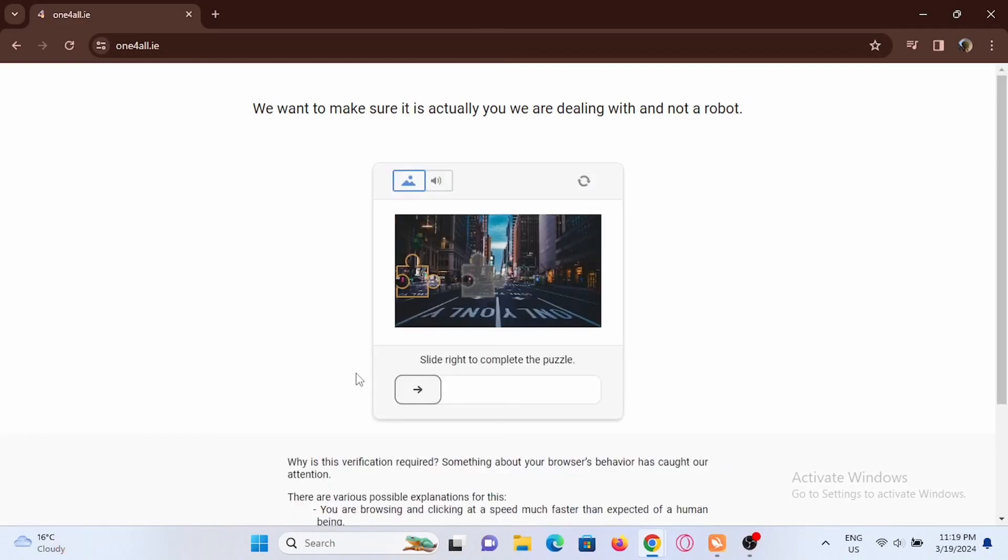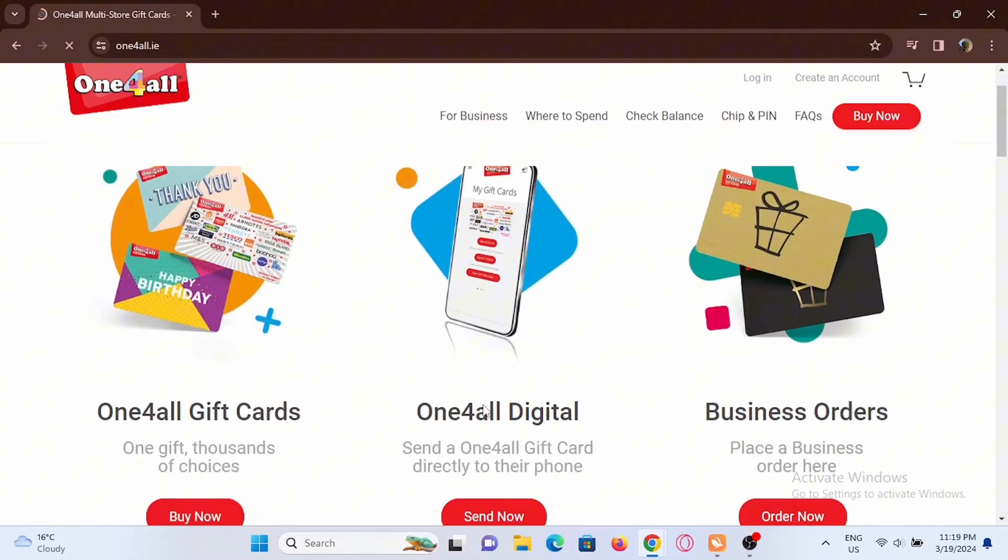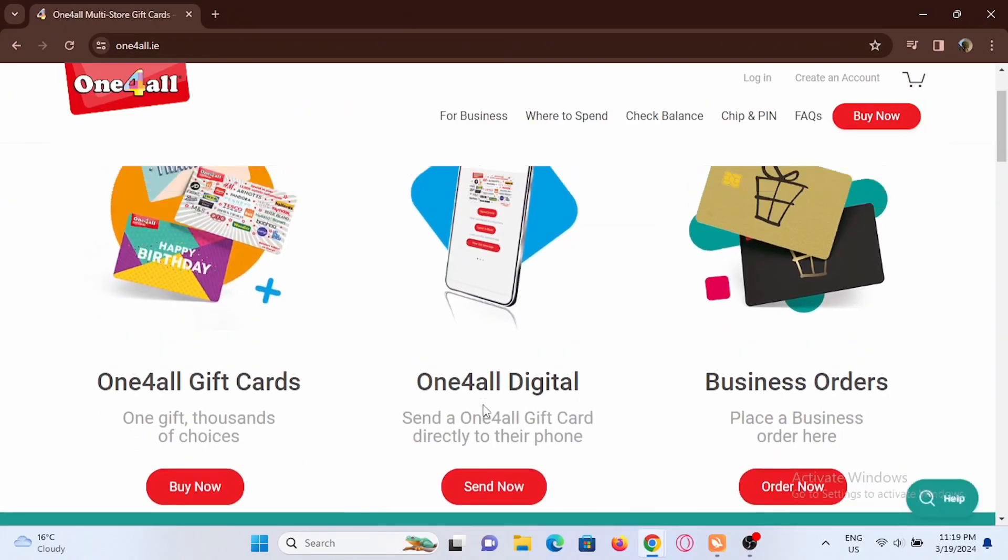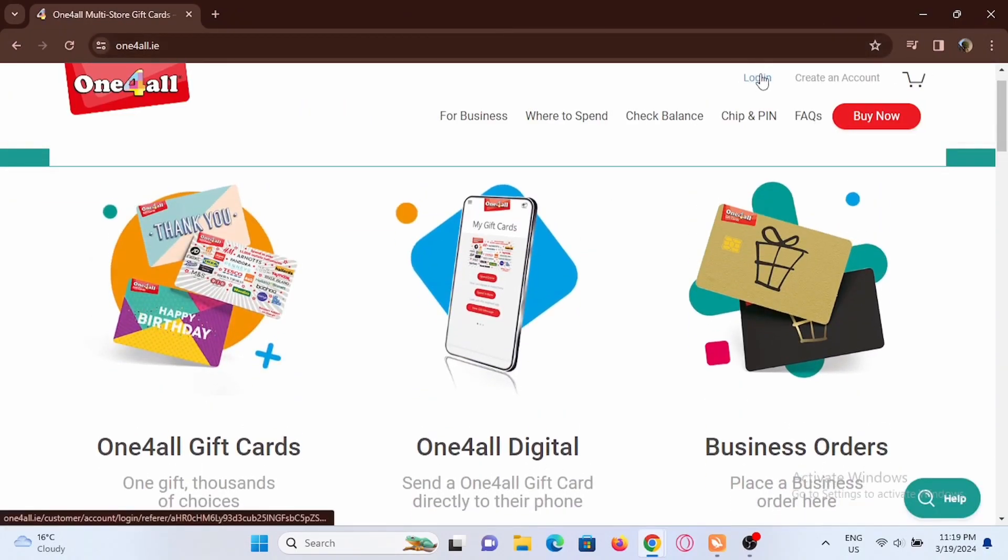Once you are in here, you have to verify that it is really you. Solve the puzzle, and once you have made it through, just tap on the login option.